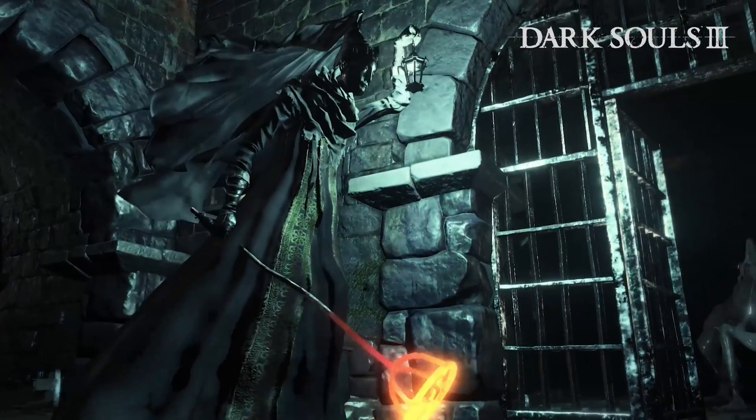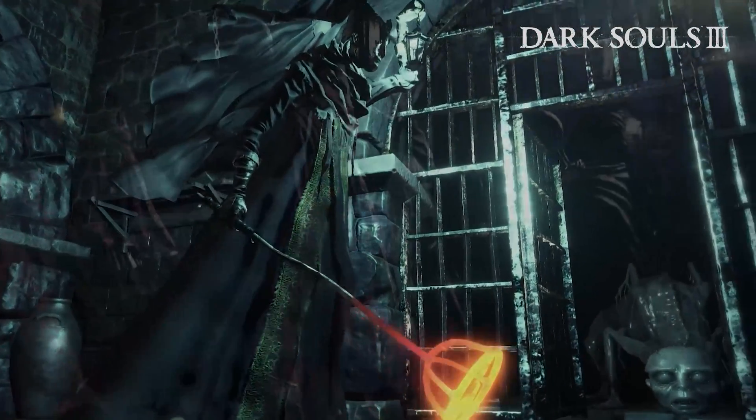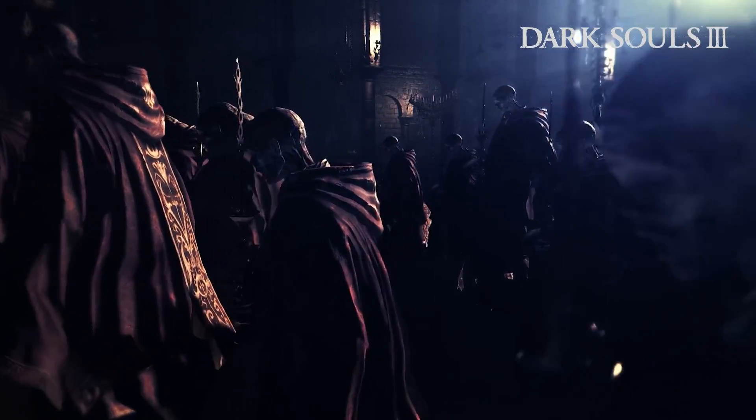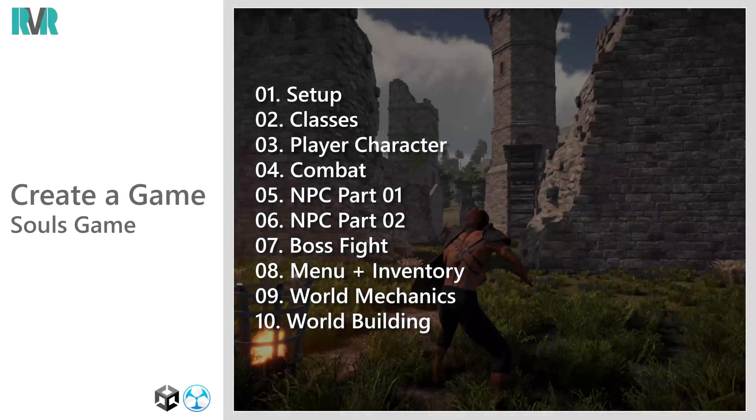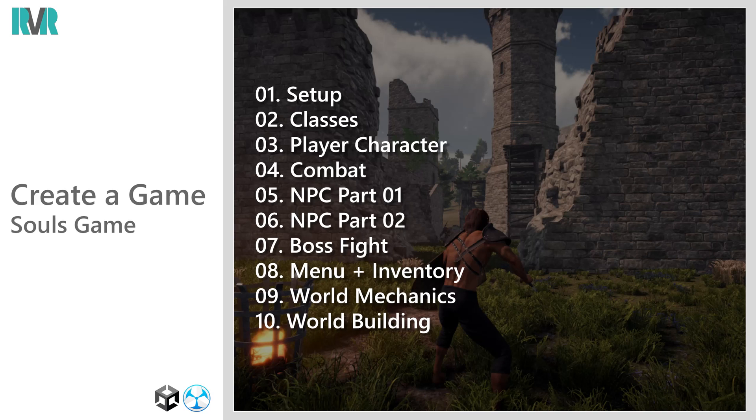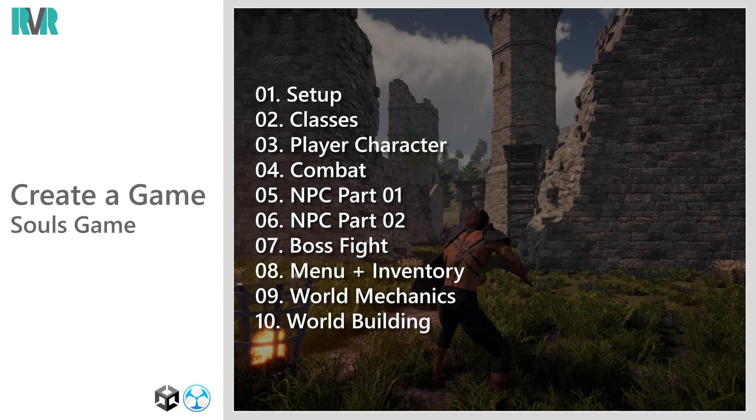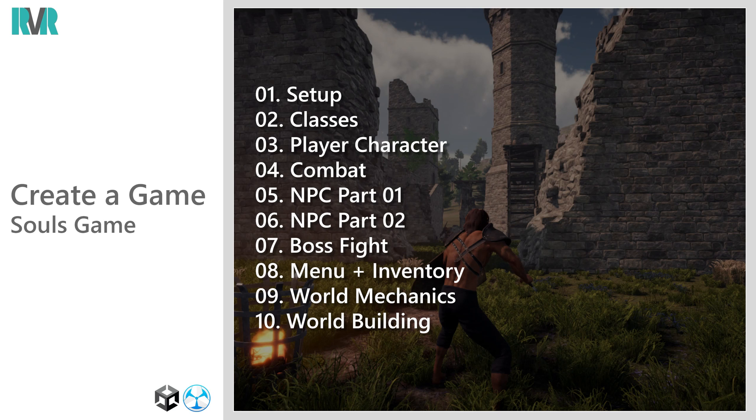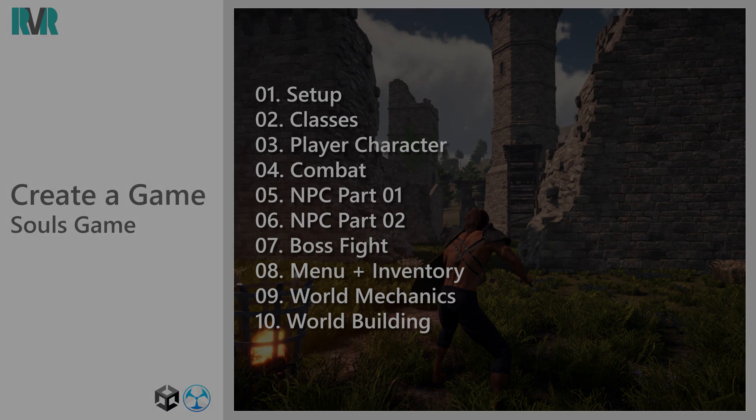Over the course of the next 10 videos, we will cover the following subjects: Setup, Classes, Player Character, Combat, NPC Part 1, NPC Part 2, Boss Fight, Menu plus Inventory, World Mechanics, and World Building.